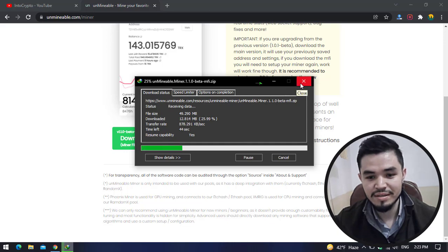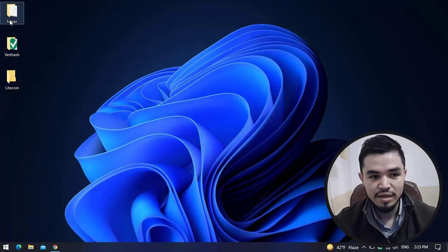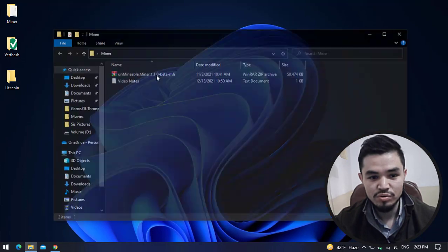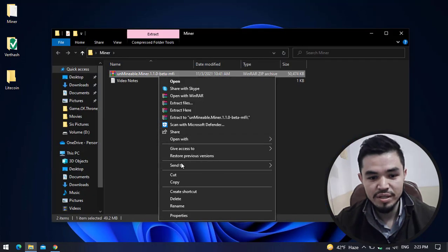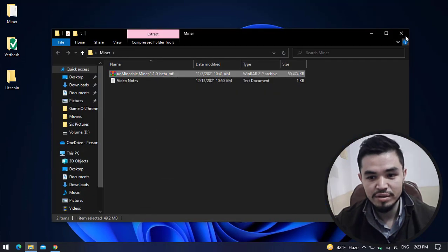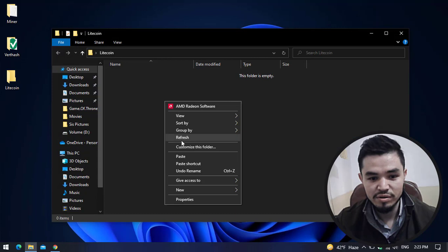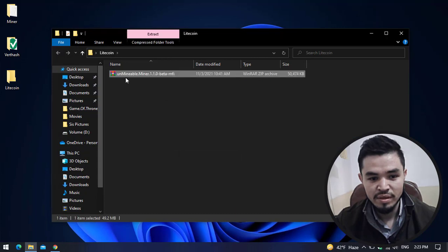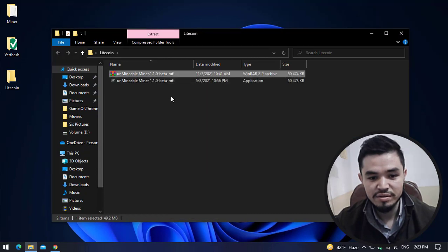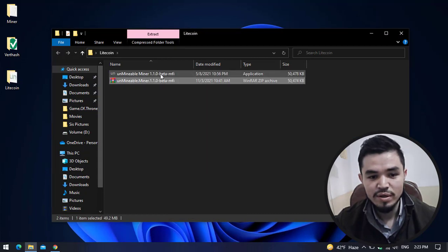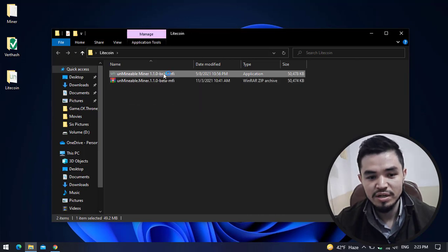As I've already downloaded the Unminable Miner, I will simply cancel the download. I will go back to the miner folder, copy the miner, and paste it to the Litecoin folder. Right-click on this and extract here. Once the Unminable Miner successfully extracted, double-click to launch the software.